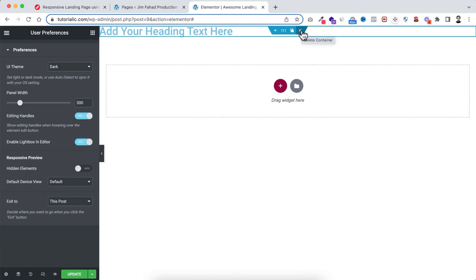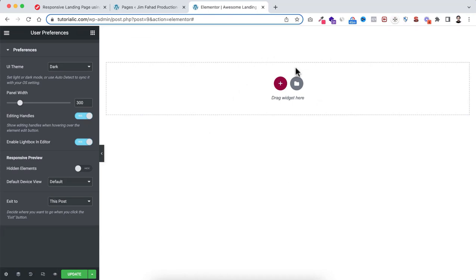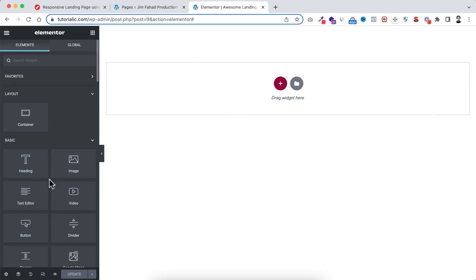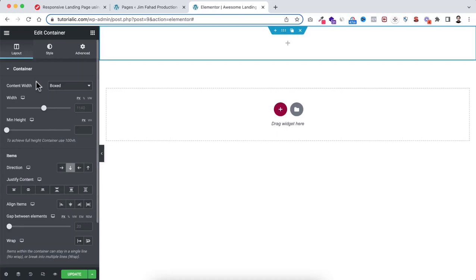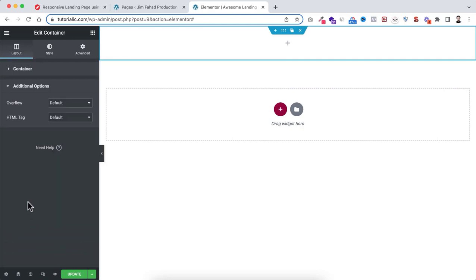Now I want to create our hero banner first. Click the Rubik's Cube icon to see all available elements. But instead of just dragging elements, first I want to create a skeleton structure. Click the red plus icon and select the first available structure. Now scroll down to Additional Options and set the overflow to hidden for this section. Then open the container — all its default values are fine for now.